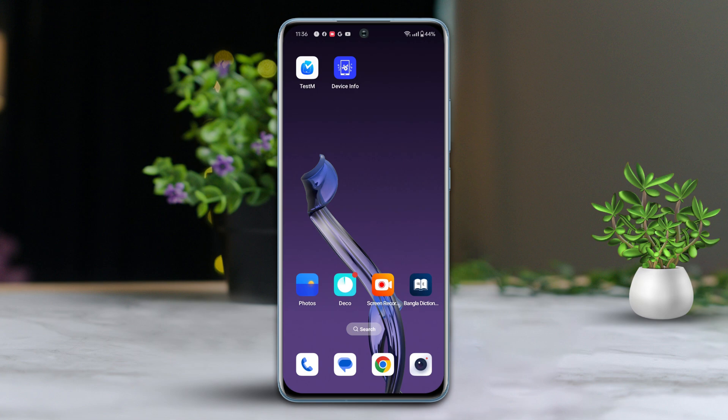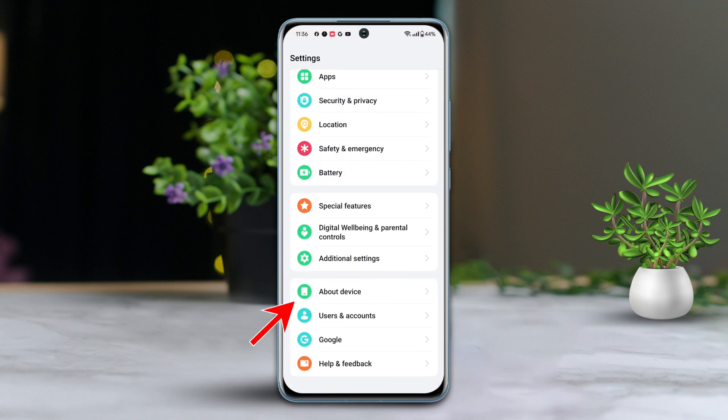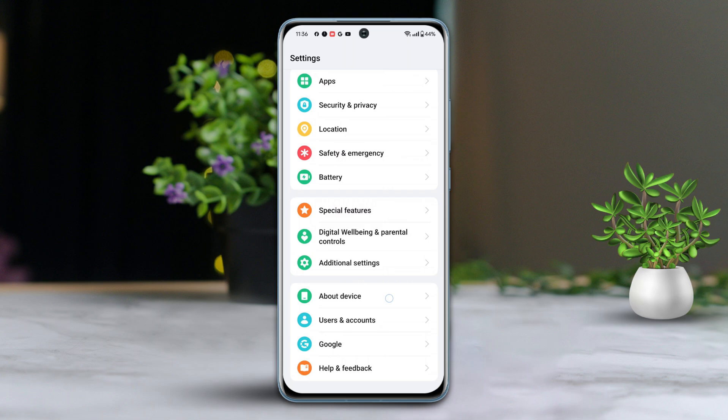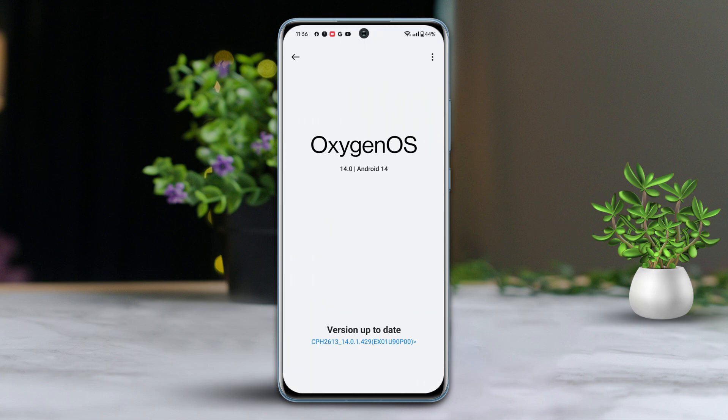Solution 3: Check for software updates. Go to settings, scroll down to the bottom, and tap on About Device. Then tap on your OS or operating system. Update your software version if an update is available.